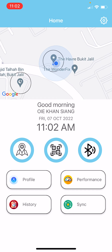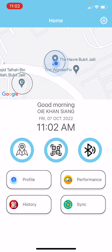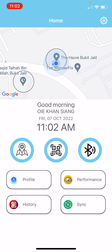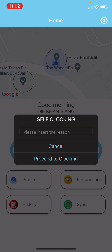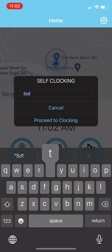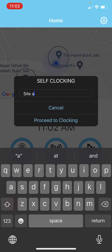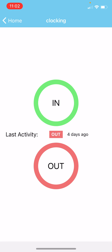Once you sign in, you can see three buttons: the first one is 'Self Clocking', the second is 'QR Code', and the third is 'Bluetooth'. For self clocking, you must enter the reason and click on 'Proceed'. For sign in, click 'Sign In'; for sign out, click 'Sign Out'.